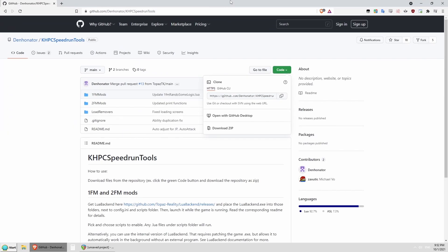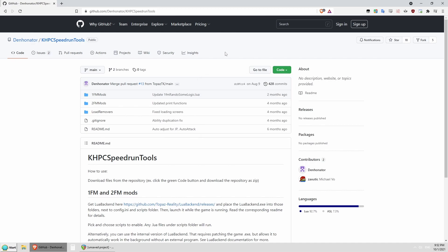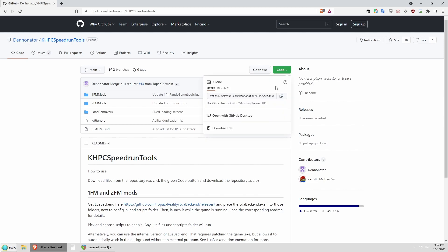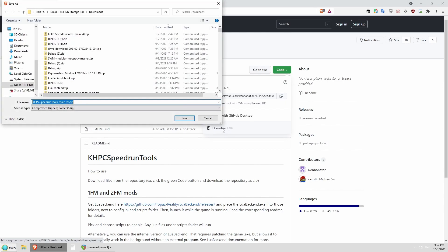Links to everything will be in the description. And if GitHub is overwhelming, don't worry. This is actually pretty simple. What you're going to do is click on this green code button and it's going to pop this open. You just want the last option: Download zip. I've already downloaded it apparently five times because Denno has updated it.